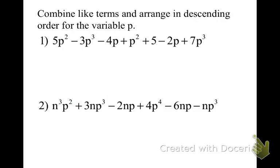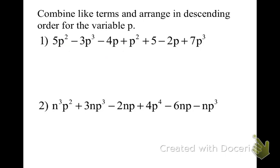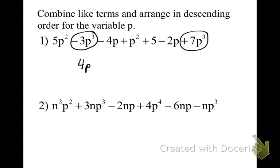Combine like terms and arrange in descending order. We're doing the same thing we were doing before, but my suggestion is to just do it all in one step. The PowerPoint does it in two steps — combining like terms first, then descending order — but I would do it all at once. Our biggest term is to the 3rd power, so we're going to take 7p to the 3rd. Negative 3p to the 3rd and positive 7p to the 3rd make positive 4p to the 3rd.